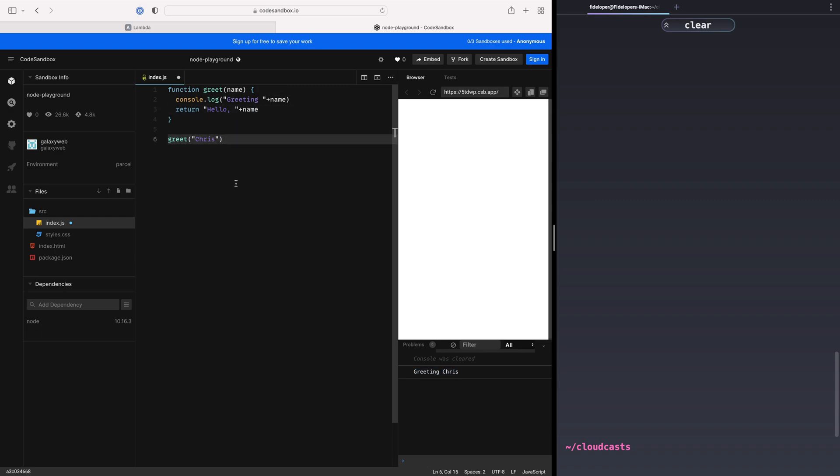Now, this function doesn't do much, of course, but this is essentially what it looks like to run code in a Lambda function within AWS. Now, of course, you can get very fancy with this, and this could be an entire application inside of your Lambda, which is a common thing to do.